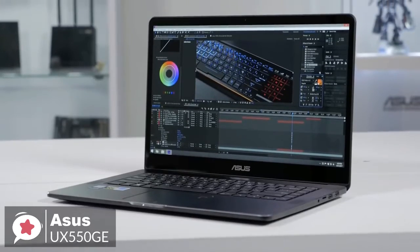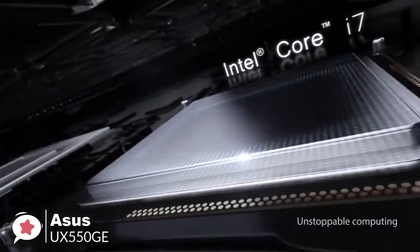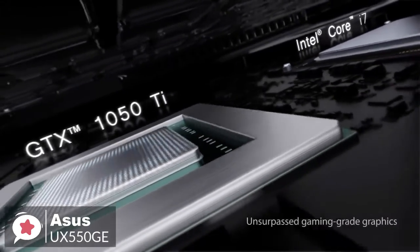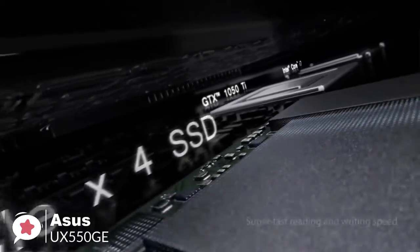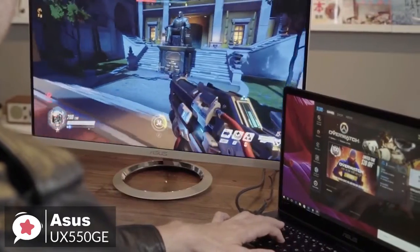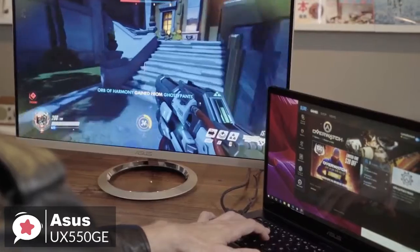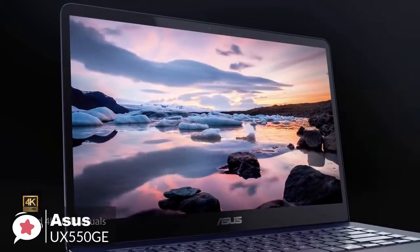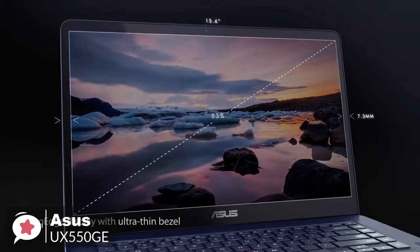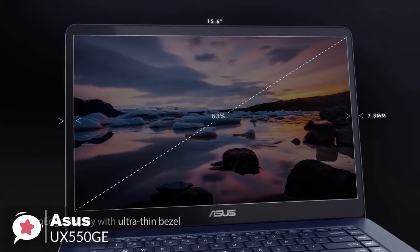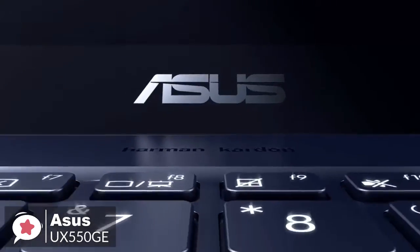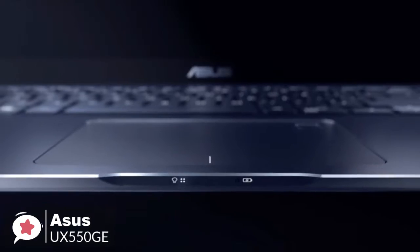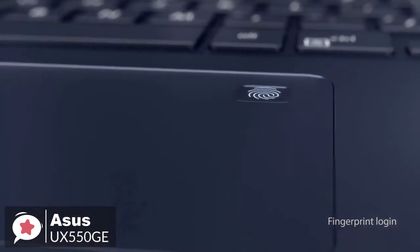Onto performance, the Asus ZenBook Pro 15 is based on Intel's 6-core Core i7-8750H processor, with 16GB of DDR4-2400 memory, as well as a 512GB NVMe SSD. The laptop has an NVIDIA GeForce GTX 1050 Ti GPU, with 4GB of memory that drives its 15.6-inch UHD 4K touch display, featuring a 3840x2160 resolution. In addition, accessing your ZenBook Pro 15 couldn't be easier or more secure, thanks to Windows Hello technology and the fingerprint sensor built into the touchpad.